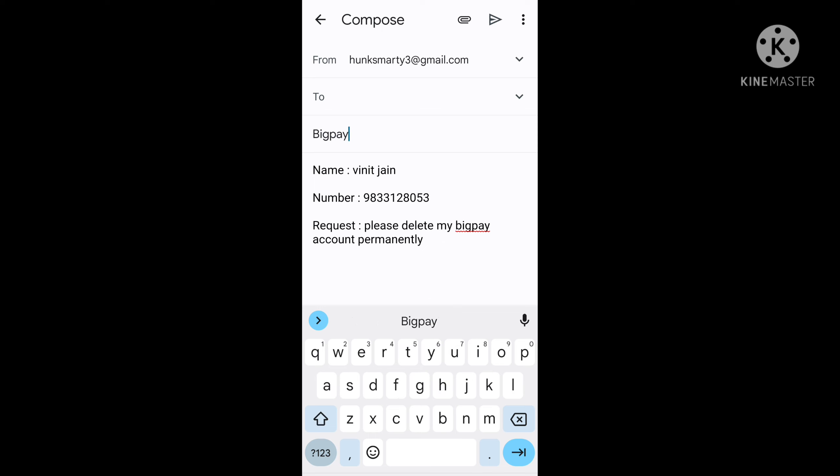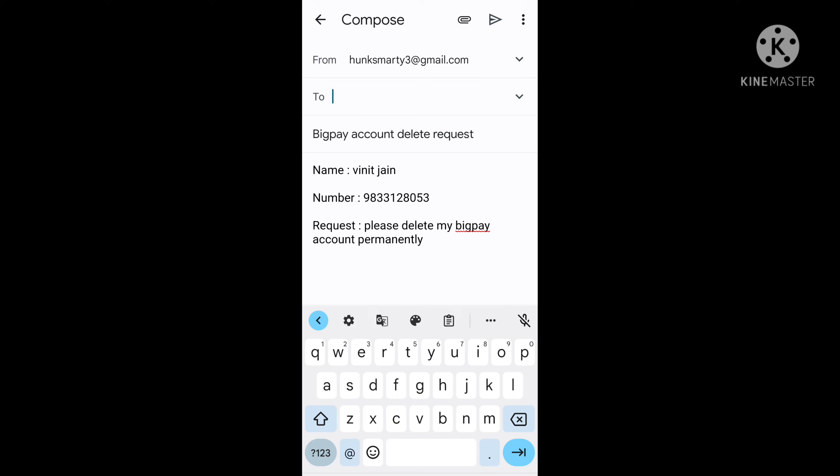After writing the request column, you can see there is a subject column. In the subject column, you have to write "BigPay account delete request." Lastly, you have to write BigPay's Gmail ID. You will get the BigPay Gmail ID from the official website of BigPay and also from the BigPay app.